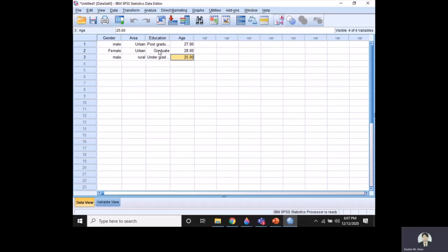So this was our first tutorial in SPSS, just defining your variables from your questionnaire in SPSS. Inshallah, further we will enter the data and how we will use the different functions of SPSS. Inshallah, I will give this information in the next tutorial. Thank you very much.